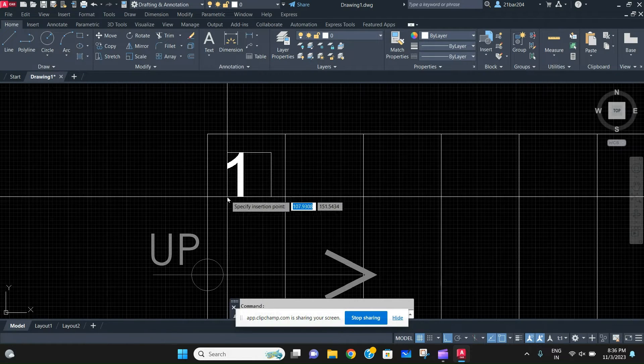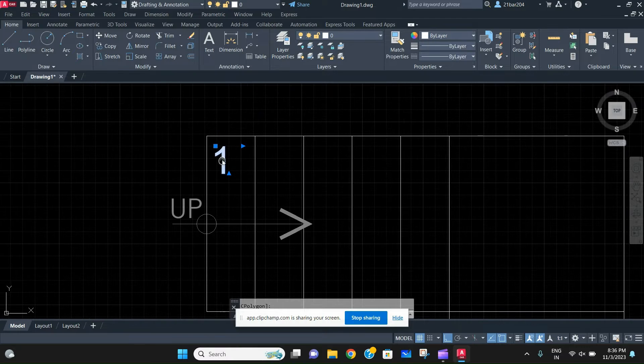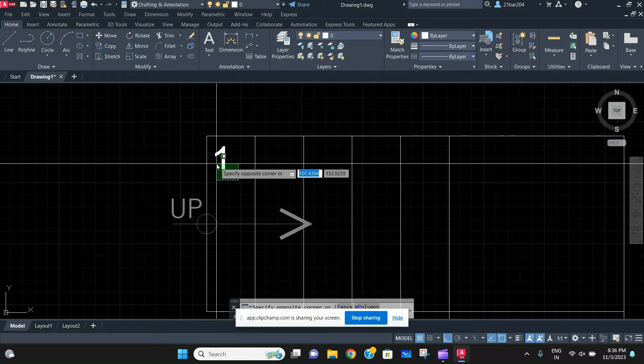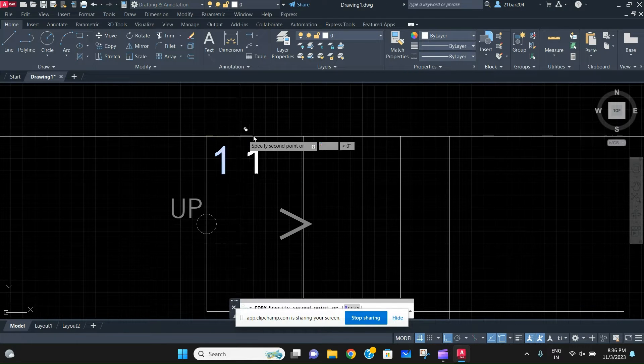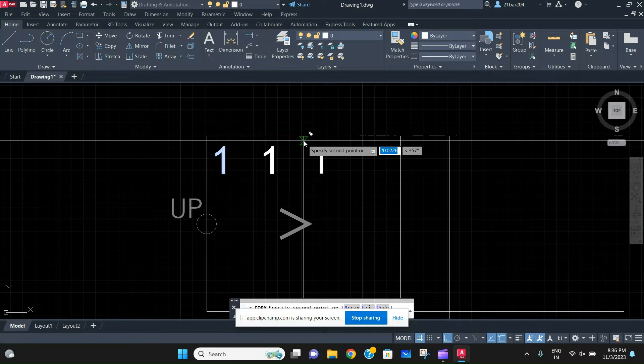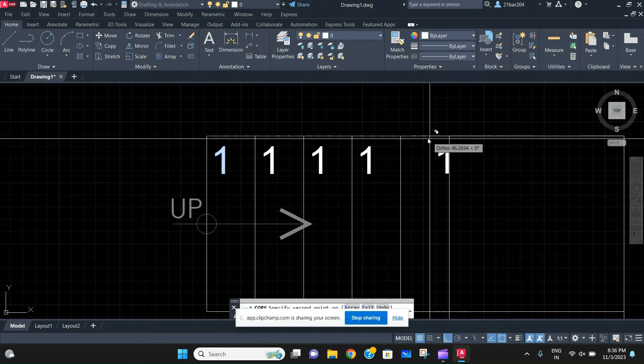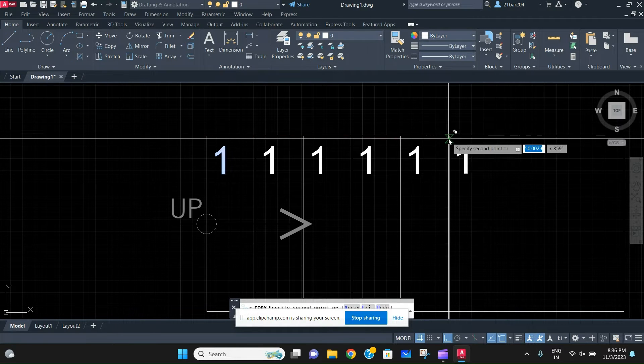So here my text is ready, so I'll just put it in my first stair. And what you need to do is you just need to copy it on the same position using the command copy.